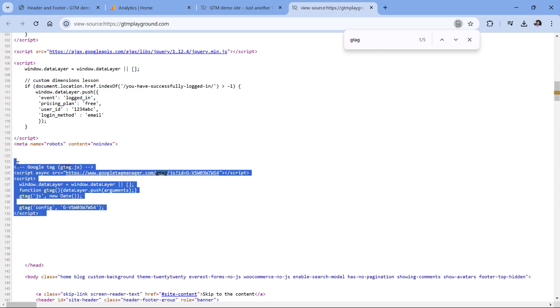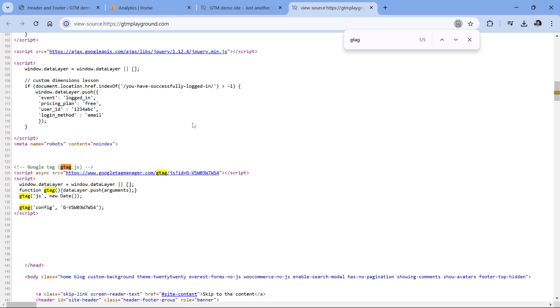And this is the Google Analytics tracking code. Technically, you could also be looking for code that mentions your measurement ID.